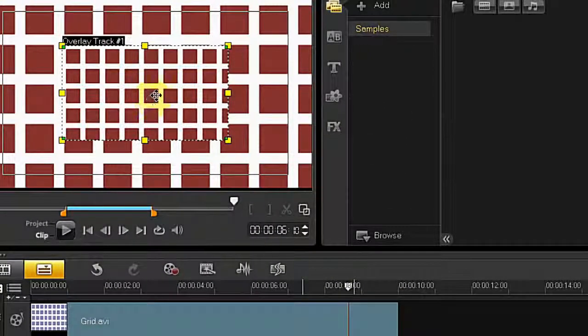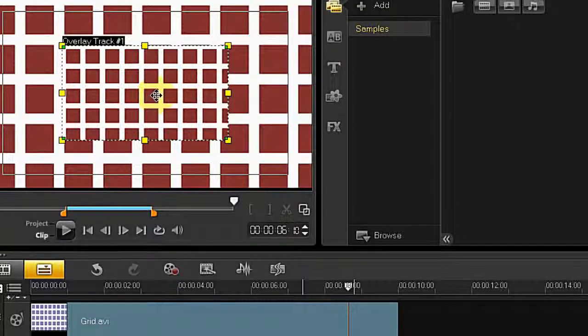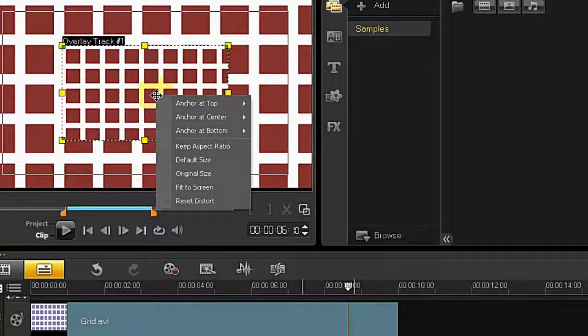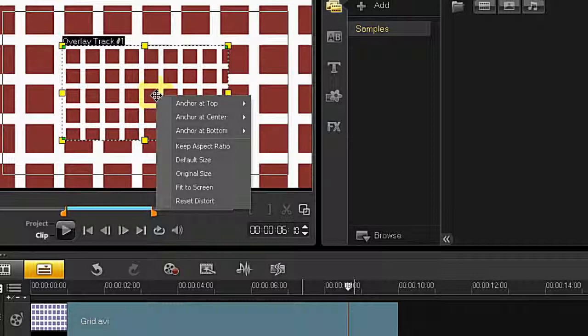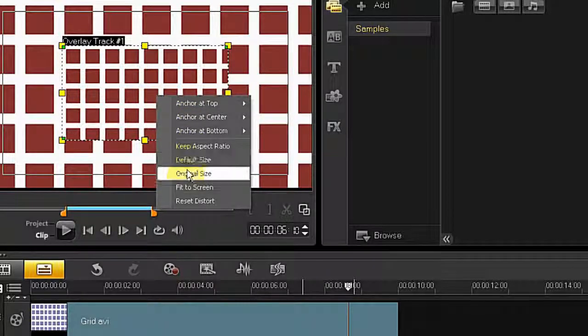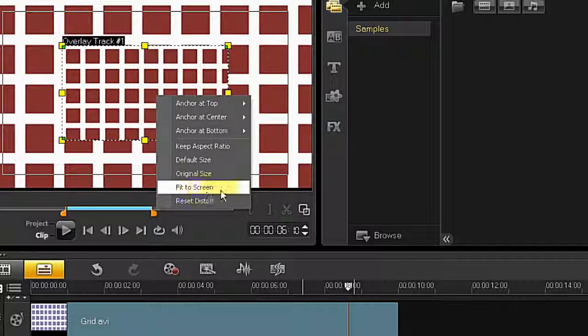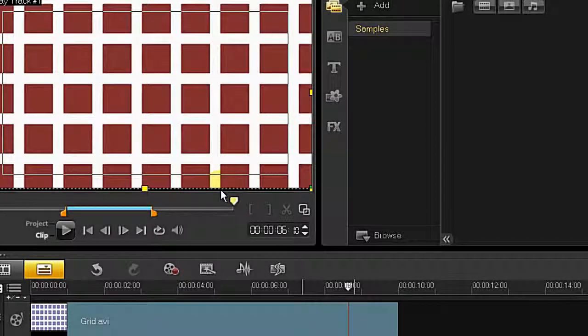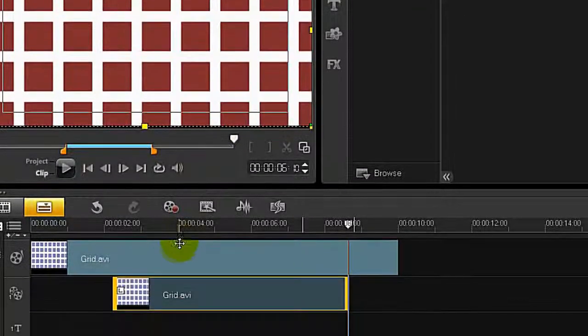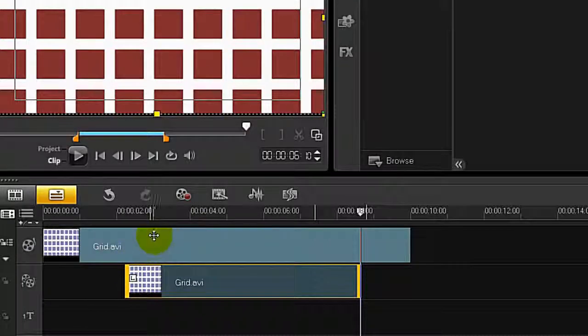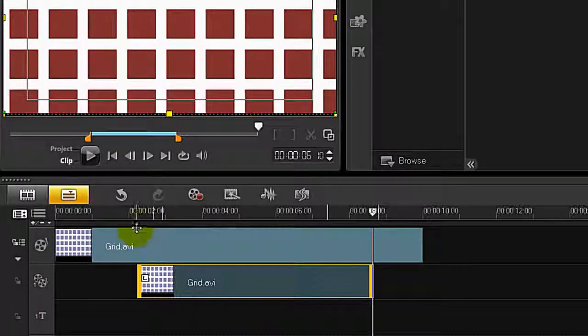By default you can see the overlay is smaller than the screen. If you right click on the overlay panel you can select fit to screen, then it will go to the same size.